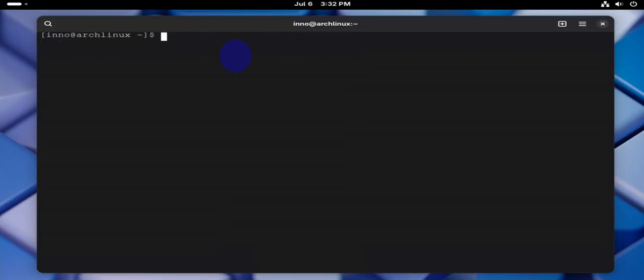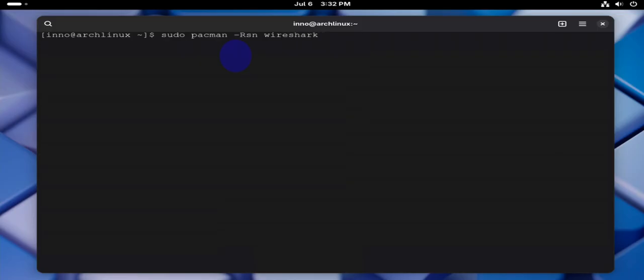Now to remove all the dependencies that are no longer needed, we can remove all the dependencies that are no longer needed using sudo pacman -Rns.